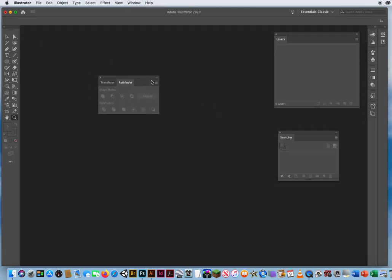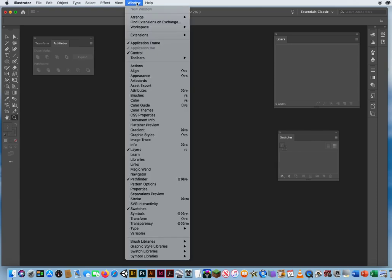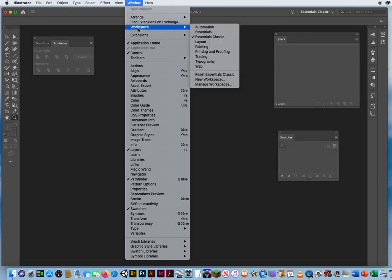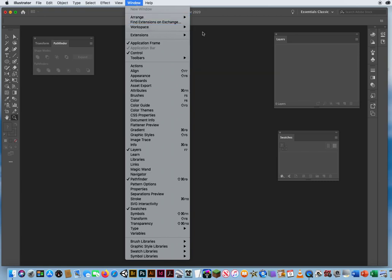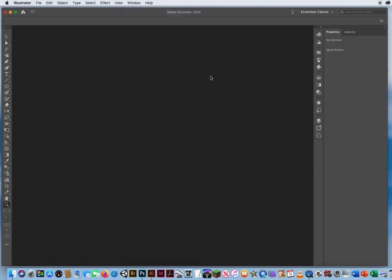Essentials Classic will throw out your panels according to the last time you used Adobe Illustrator. Once you set Essentials Classic, go to Window > Workspace again and click Reset Essentials Classic. That's going to put all your panels back where they belong, over on the right.